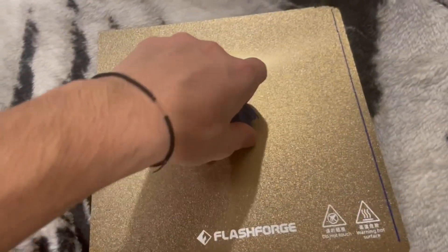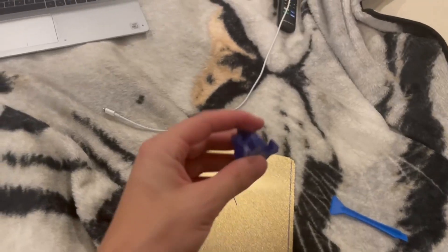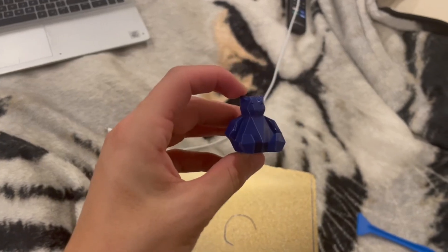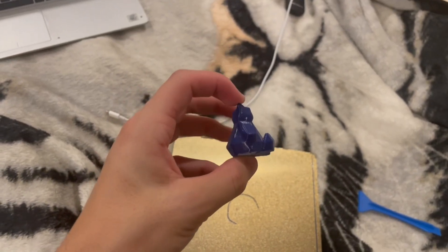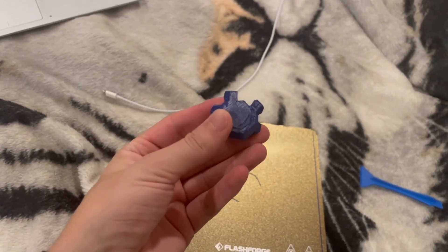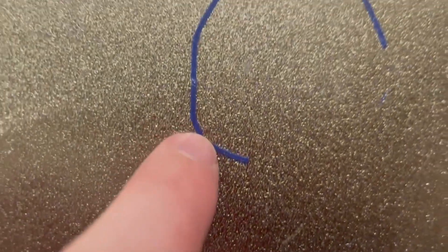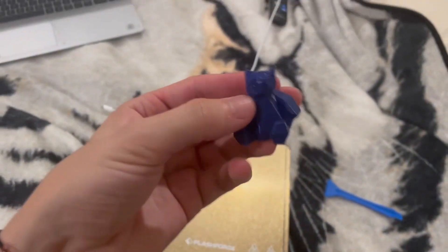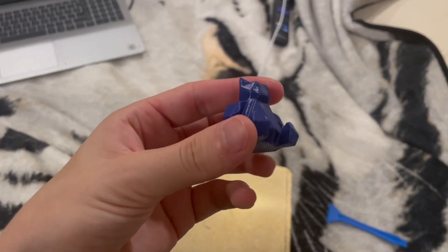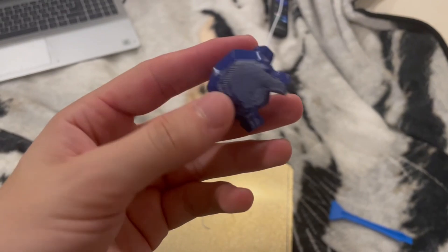I might need two hands for this. One sec. Wow. That was difficult. This had incredible bed adhesion. I think it tore up my bed plate, but still cool. And I'd do it again.